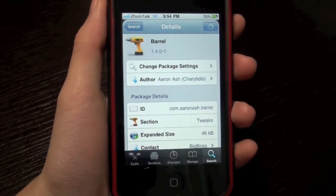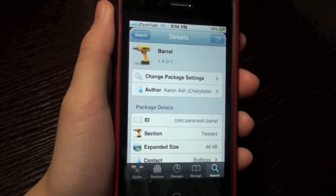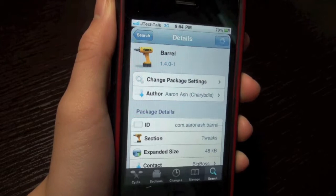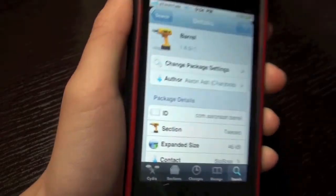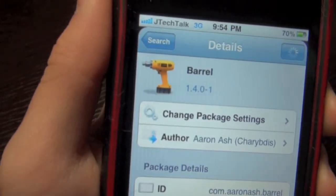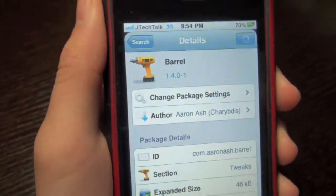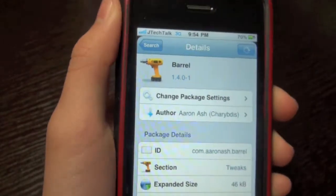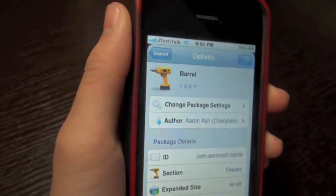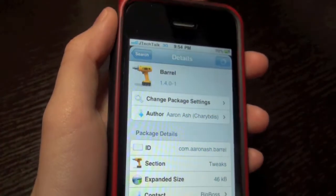How's everyone doing? It's JtechTalk here and I have an update for you guys. This is a Cydia Tweak update. The Cydia Tweak is called Barrel and I'm sure many of you guys would know what Barrel is. It's a tweak which adds transitions in your iDevice.